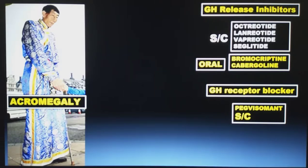The takeaway message: the one and only group of drugs useful for treatment of acromegaly that are given orally are the D2 analogues — bromocriptine and cabergoline.